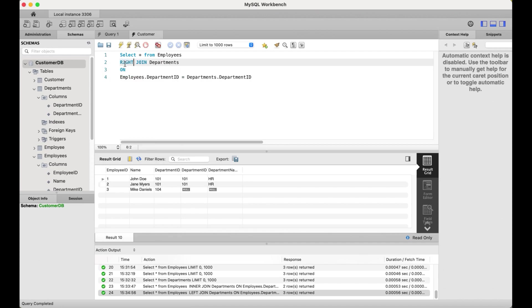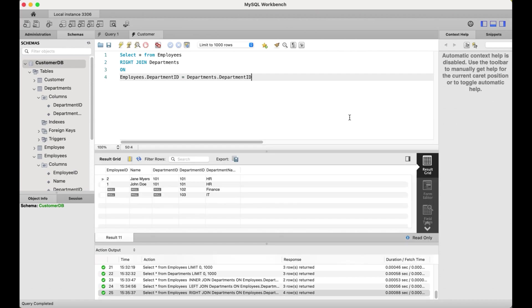Next, let's replace the left join with right join and run the query. We get the first two records — John Doe and Jane Myers — because for right join we always get all the records from the right table. The right table has department IDs 101, 102, and 103. There is a match with two employees in the employees table, so John Doe and Jane Myers appear. For 102 and 103 there is no corresponding employee, so those return null.